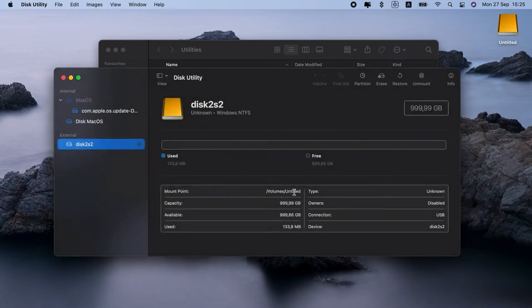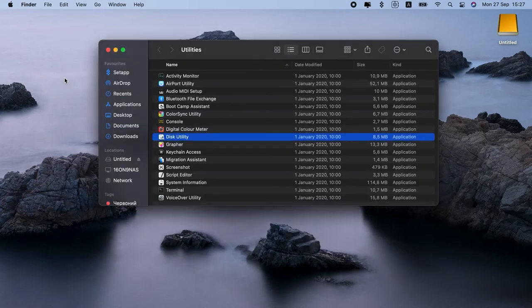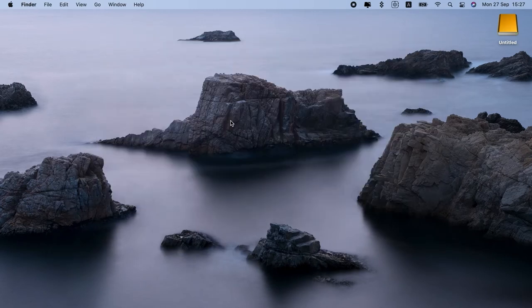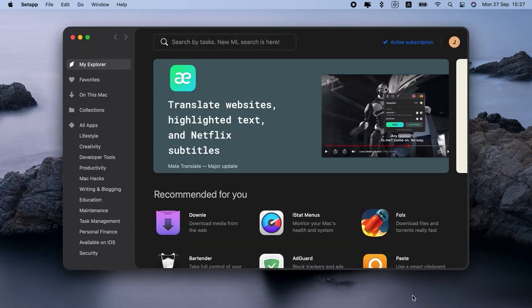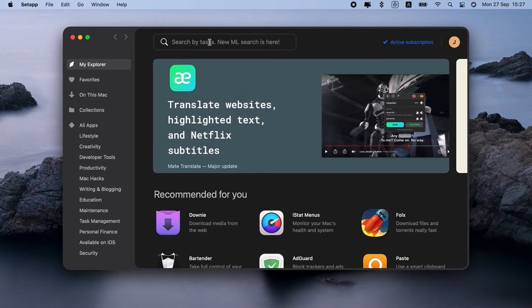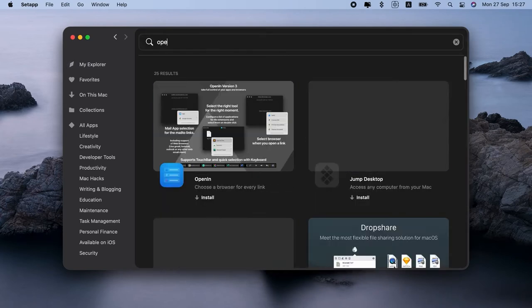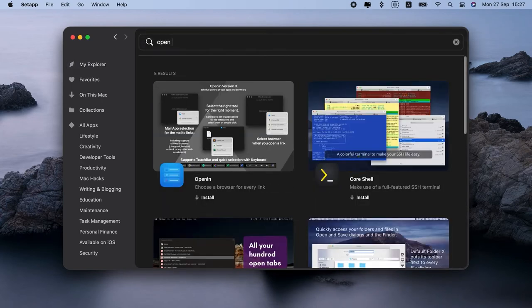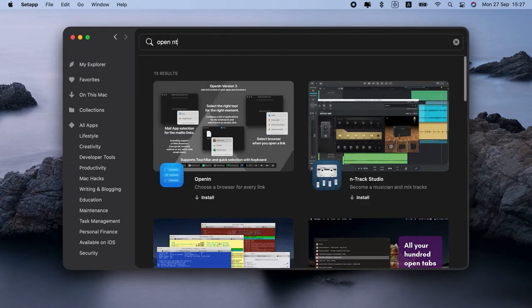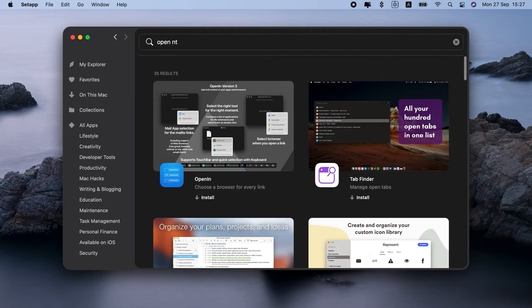If you're wondering if there's a safer and easier way, I have good news. Yes, you can just install a good Mac NTFS writer and reader. I'm talking about iBoysoft NTFS for Mac. Let me show you how it works.